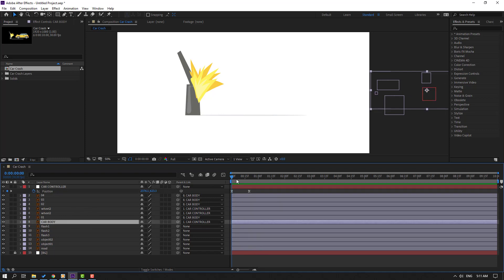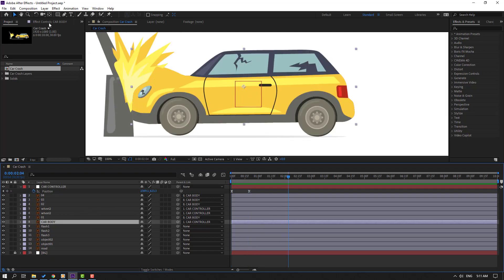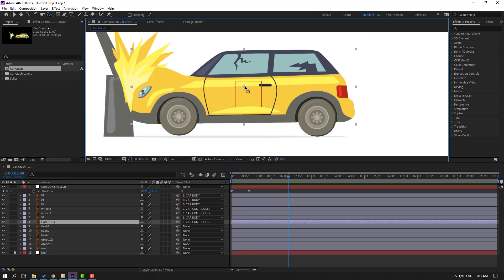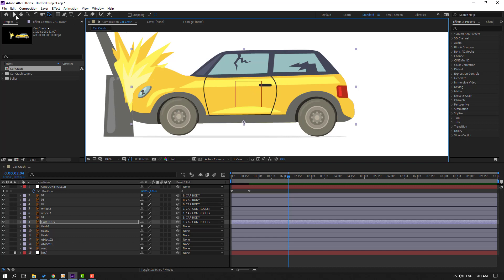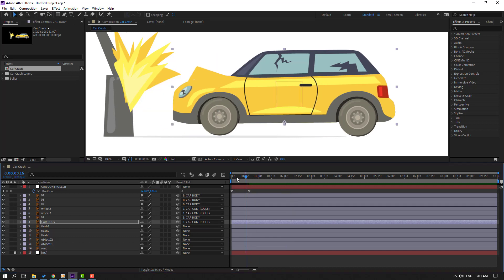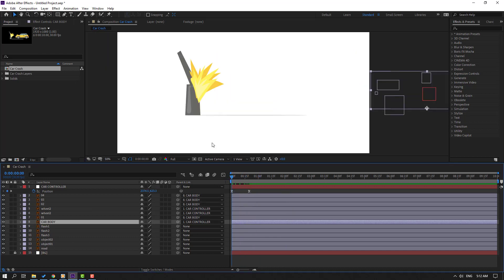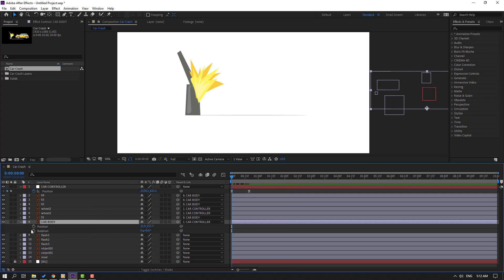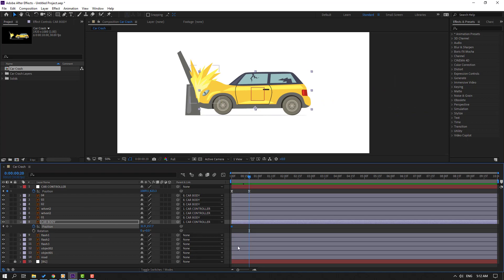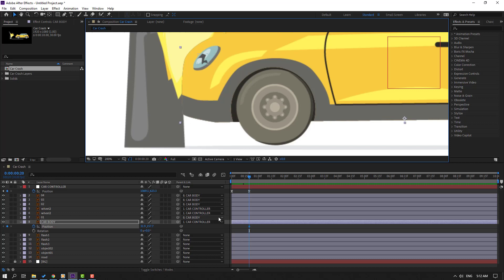Go to the first frame. Select Car Body and go to here. Select the pan behind tool, select the anchor point, hold Shift, move down. Click the selection tool. Go to the first frame, select Car Body, press R, hold Shift, press P. Make a new position keyframe. Go to here, select this keyframe and move to here.